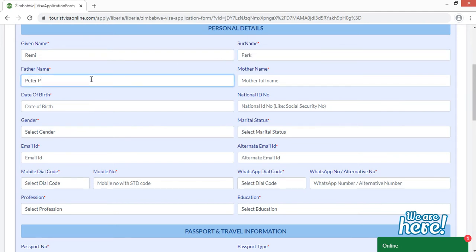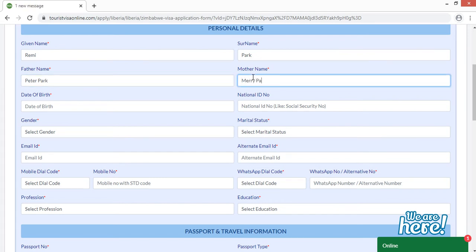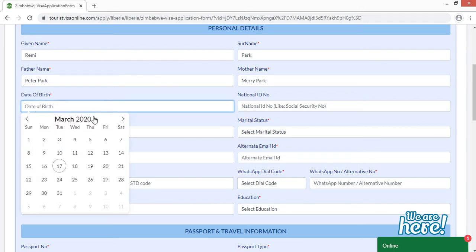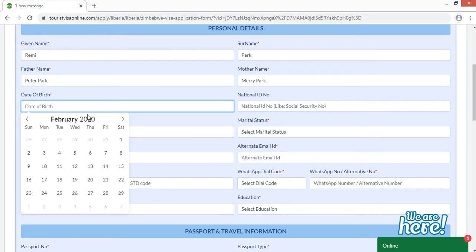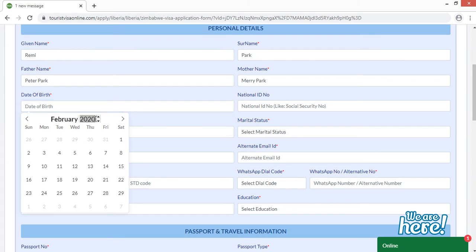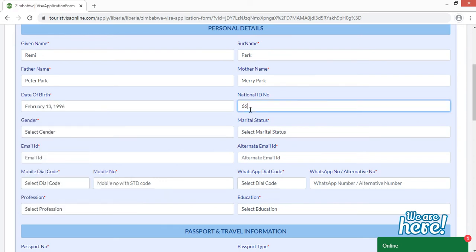Fill in your full name and father's full name. For date of birth, click on the date of birth field, then select your month first — you can move forward or backward — then select your year by scrolling up or down, and finally select your date. Then move to the next field, which is your national ID number.